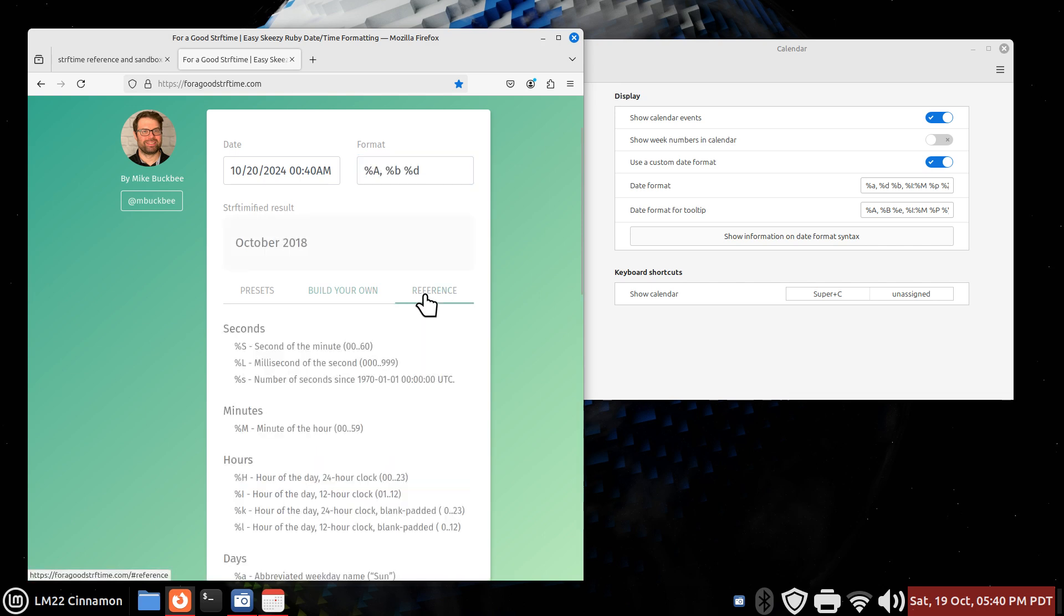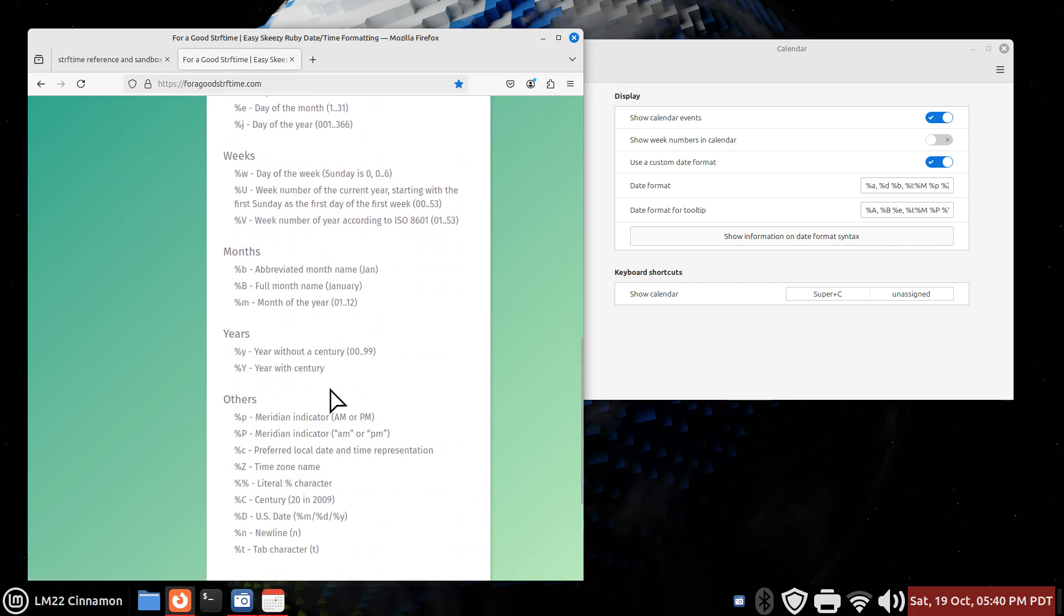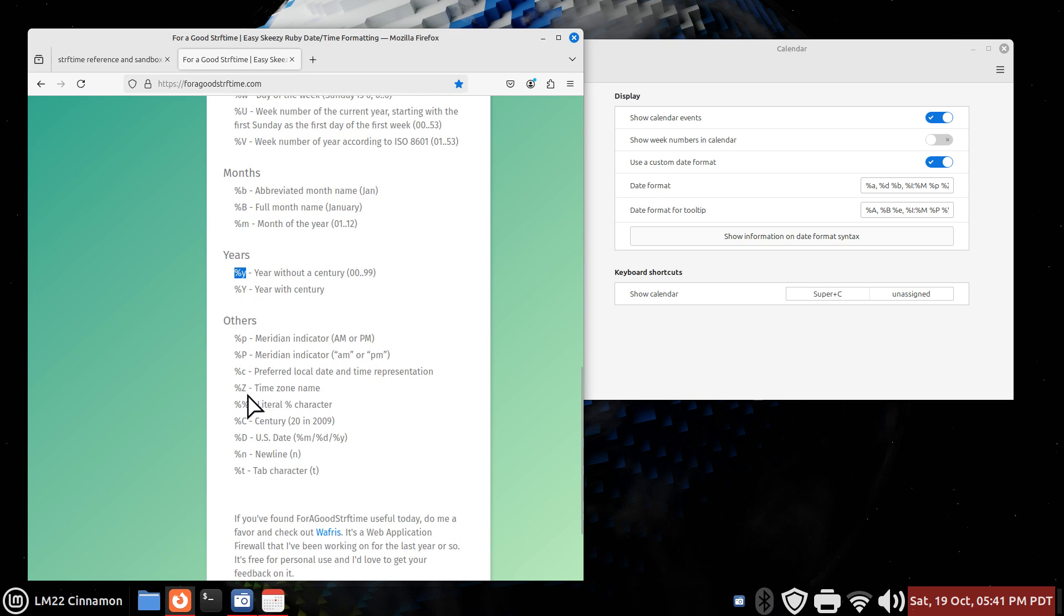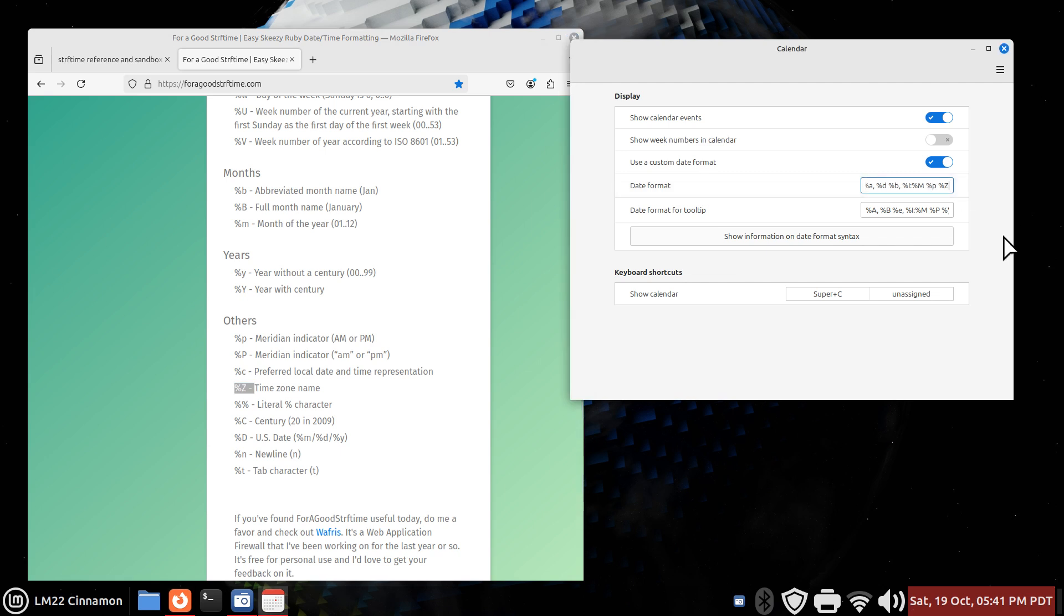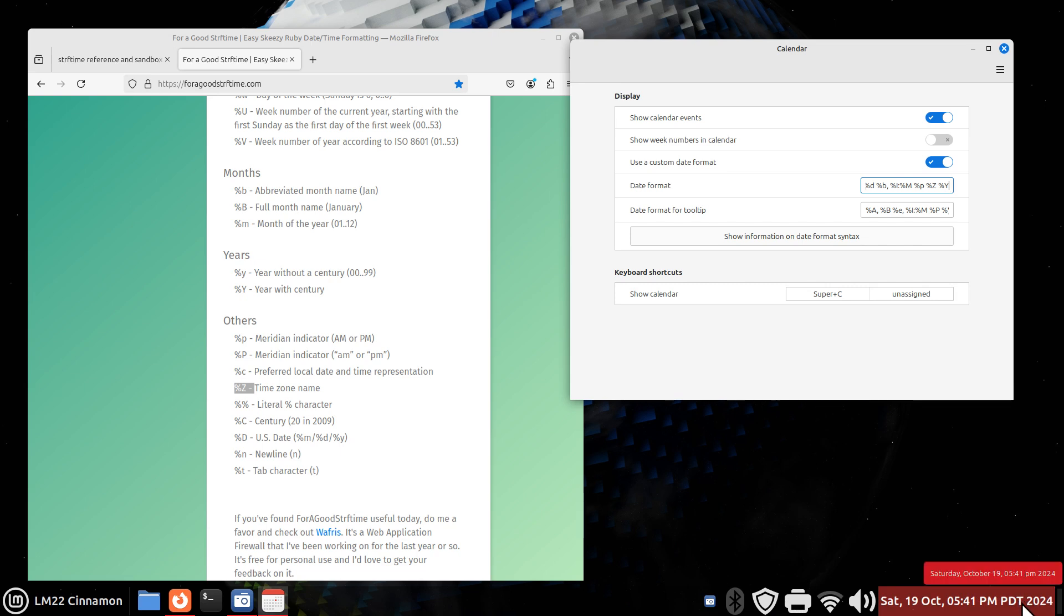Okay. That's one way. You can also look at the reference symbols. All these funny looking percent things. Here's that percent Y that I was just referring to earlier. Year with century. I don't like the small y. Also, the percent Z, the time zone. You'll see that I'm actually using that in here. That's the last symbol. I'm going to manually add a space and a percent Y in here. And you'll immediately see that change. Now I have the year.